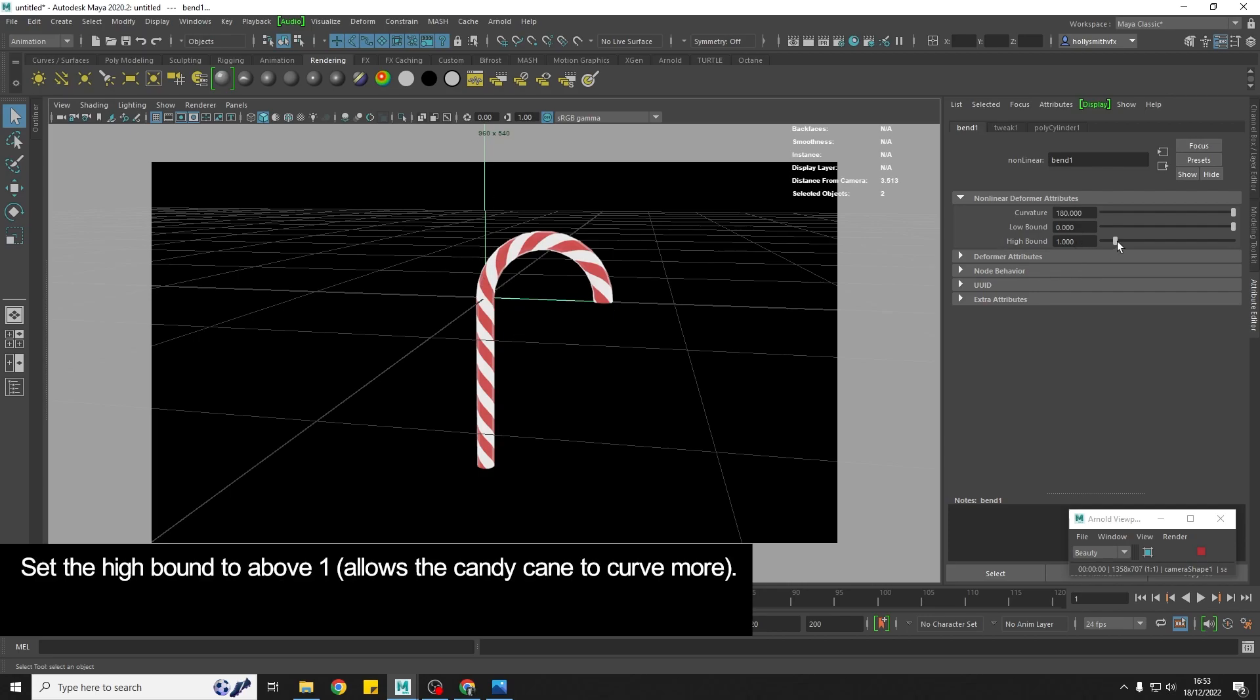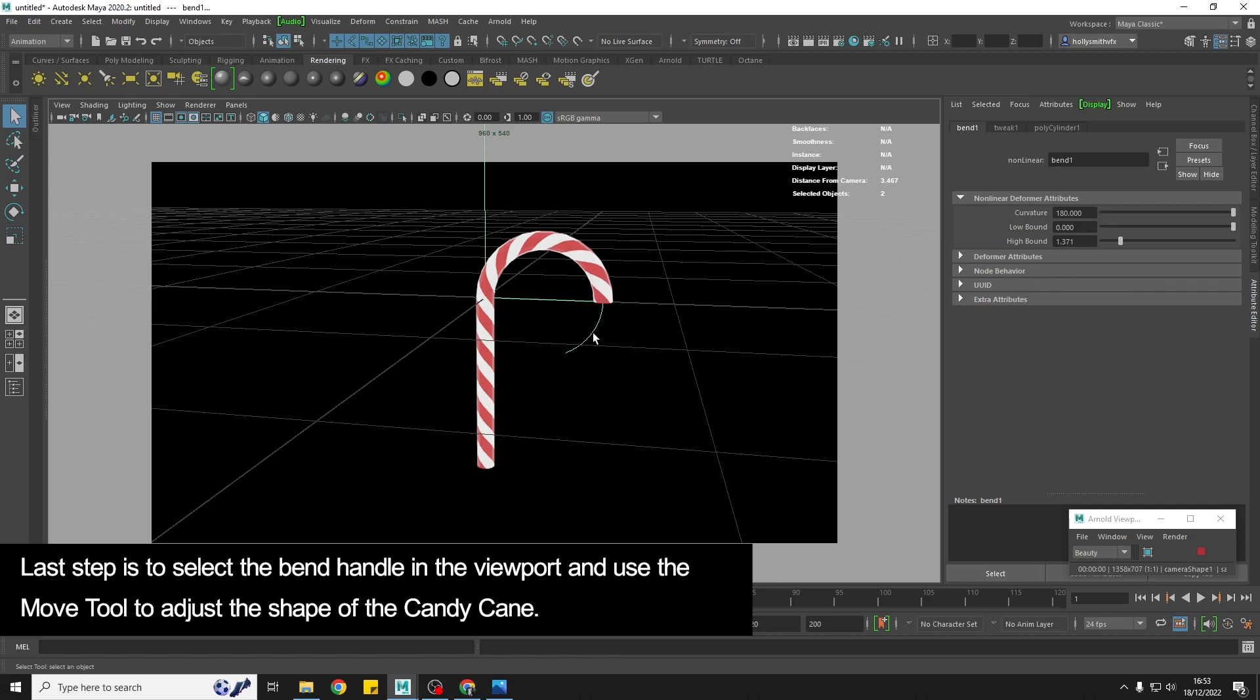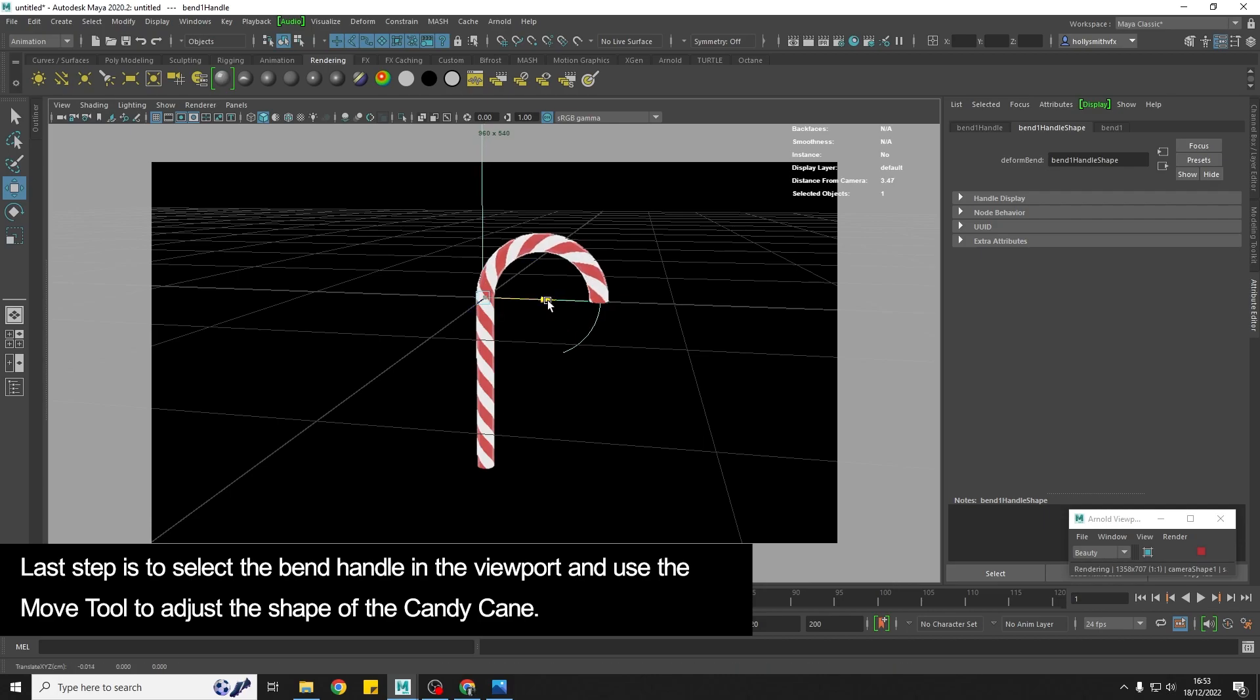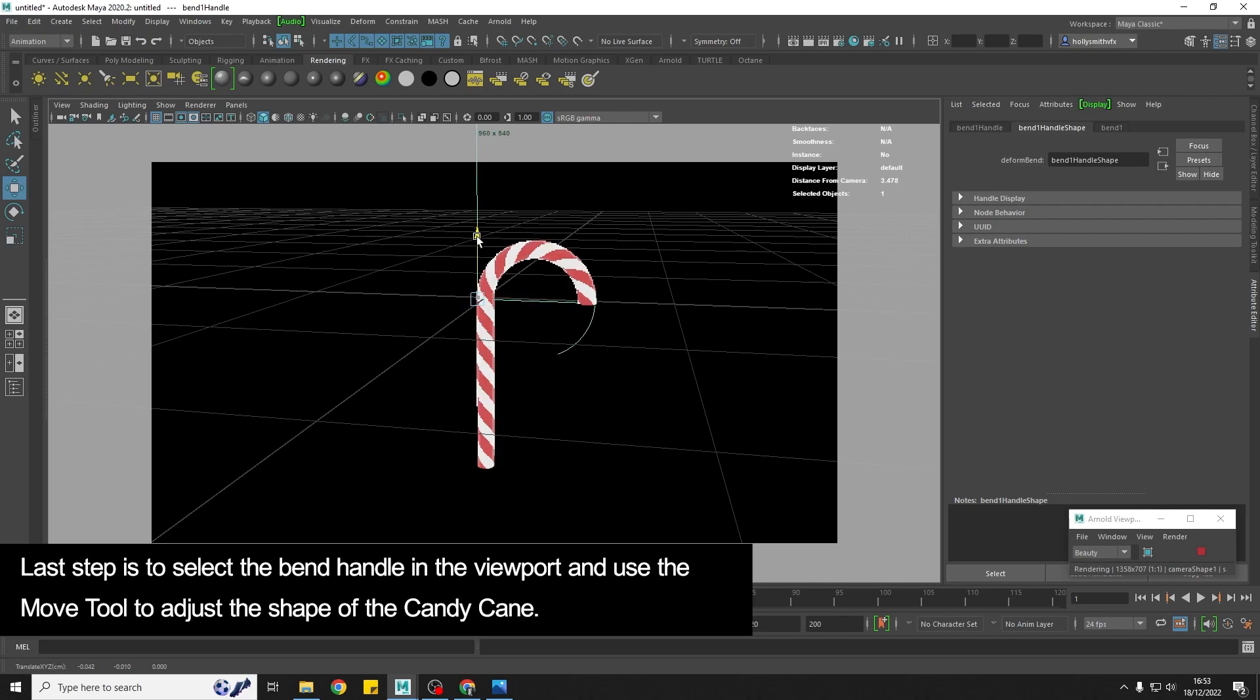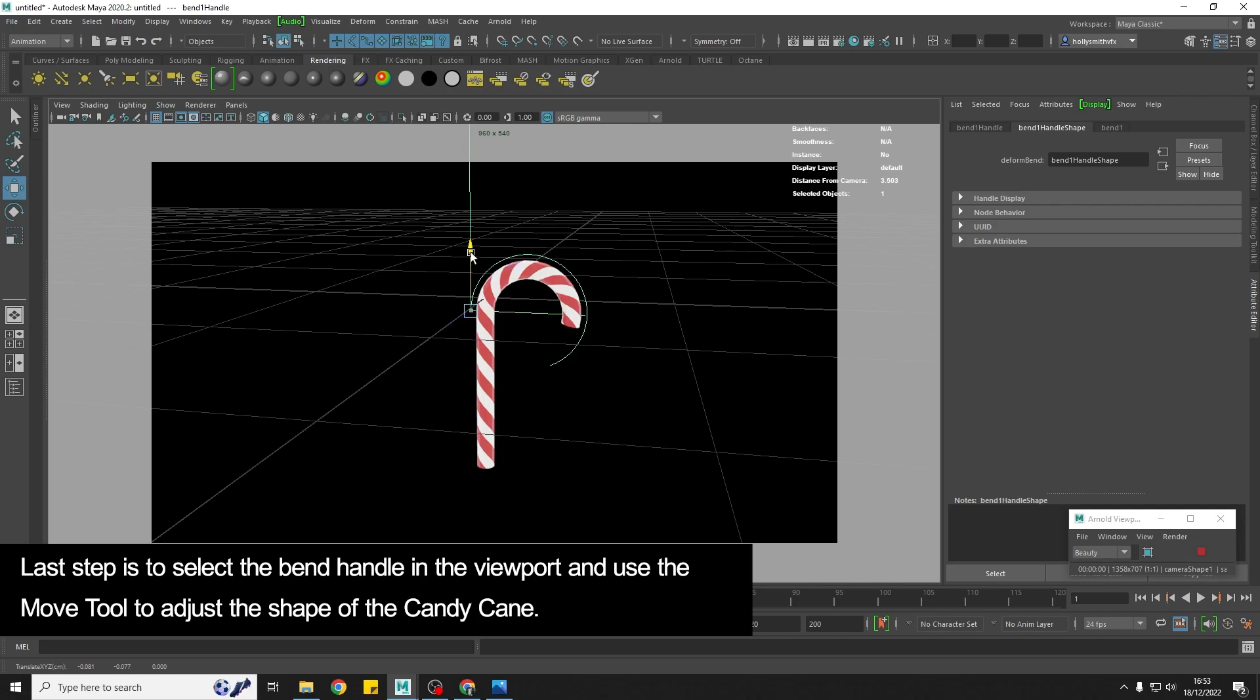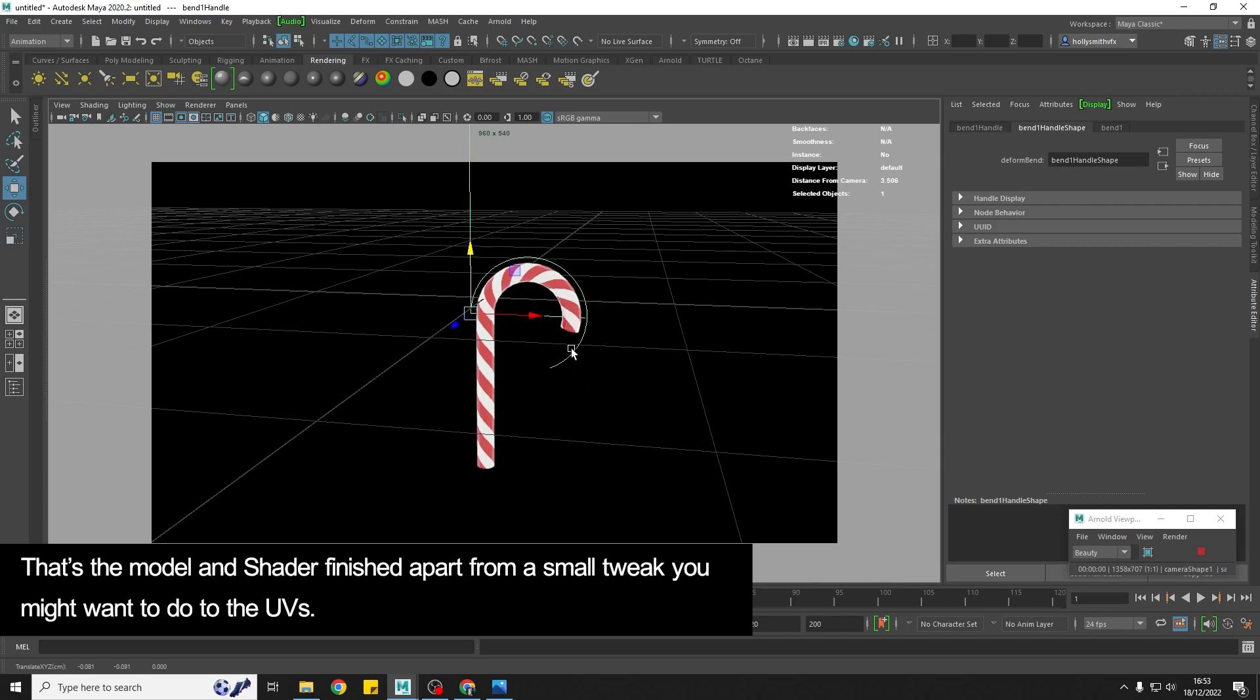And then I'm just going to push the high bound a bit higher because I eventually want this candy cane to sort of curve further round when we do the next step. And then the last step that I'm going to do is I'm going to just move this to change the curvature of the candy cane. So I'm moving it down a bit and I'm moving it across and what that's doing is just changing the shape of the candy cane. So that is the candy cane finished essentially.